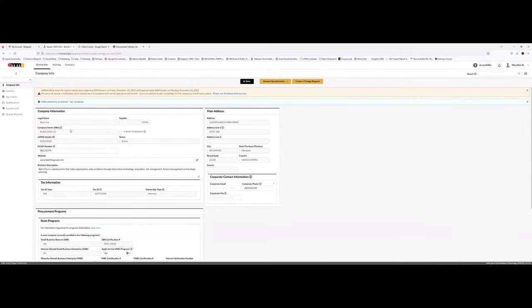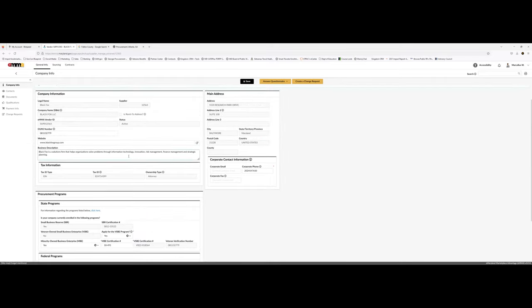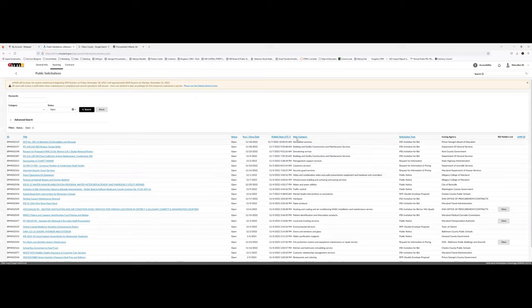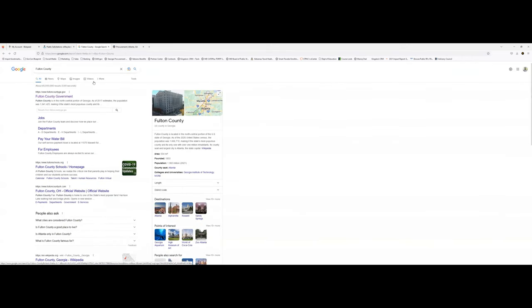Take advantage of your state's procurement website — it's free. You input your company information, and you can also indicate if you're a small business, minority business enterprise, certified business with your state, or veteran service business enterprise. All that information populates right here — you can see our address and details are already inputted. I say take the time to navigate through these websites for a couple of hours so you know where to find opportunities.